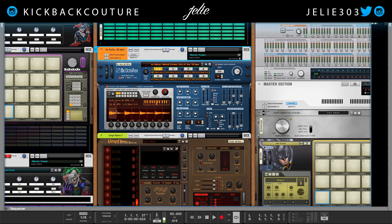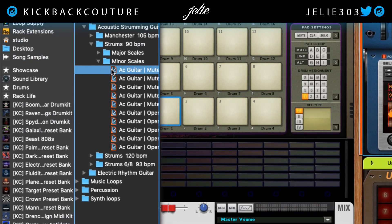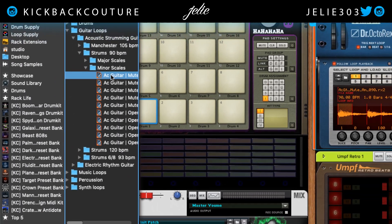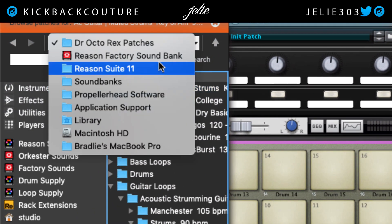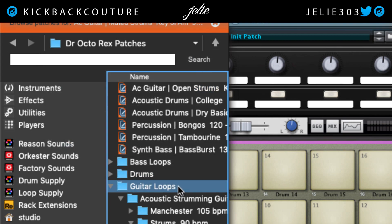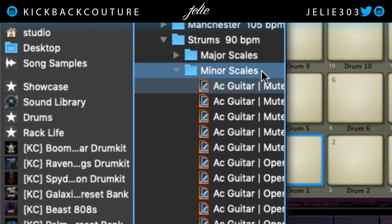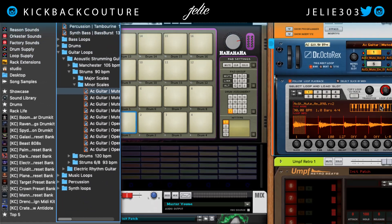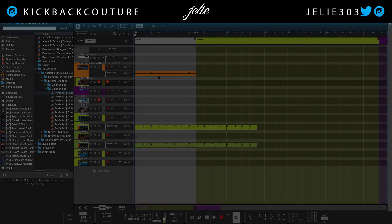To start off I have this guitar strums Dr. Octo Rex preset here in the minor scale section — you can see the exact directory right here. I went into Reason Factory Sound Banks, Dr. Octo Rex, Guitar Loops, Acoustic Strumming, Strums 90 BPM Minor Scales and grabbed the first one. Then here in the sequencer you can see my patterns.